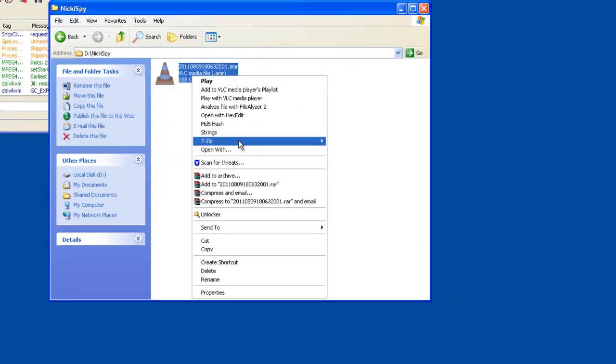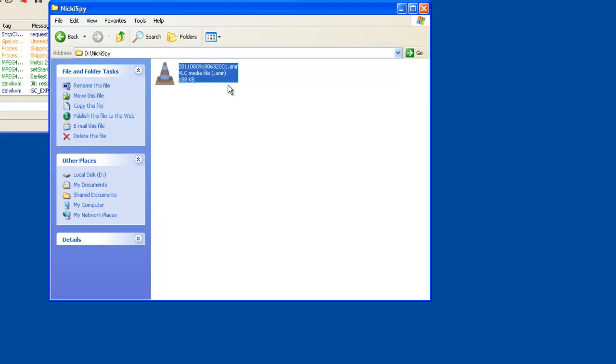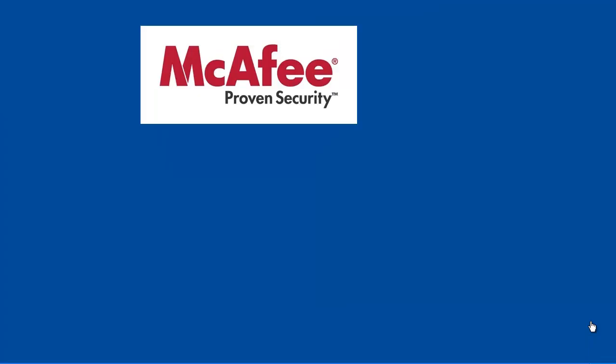Now we can play this conversation. And that sums up the analysis of Android Niki Spy. Thanks for watching.